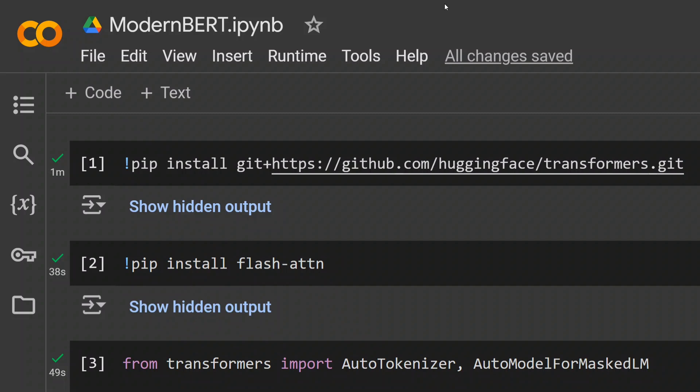Talking about some key features: the context length has been increased massively to 8192, which is usually 512 for encoder models. It's way faster and more accurate as well. Everything has improved—even the metrics show it has outperformed all existing versions. ModernBERT is the way to go from here onwards.